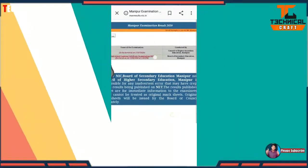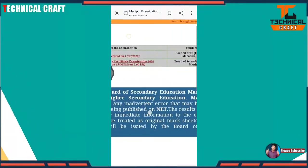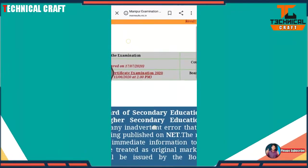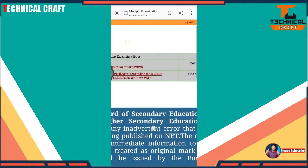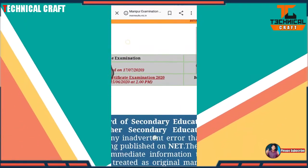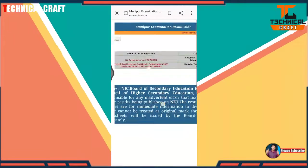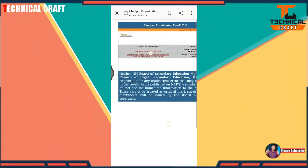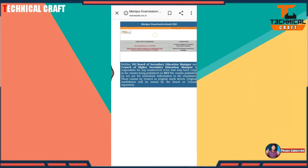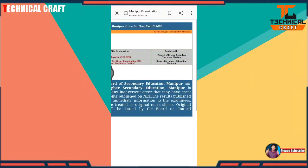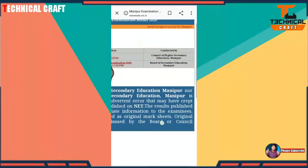Without any mistakes, put your roll number here correctly and exactly, then tap on Submit. After that you can find your result and see it.